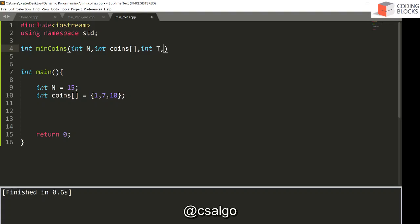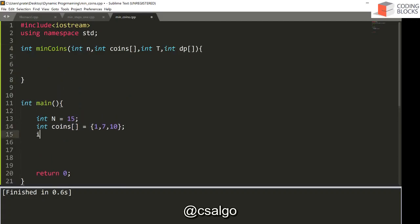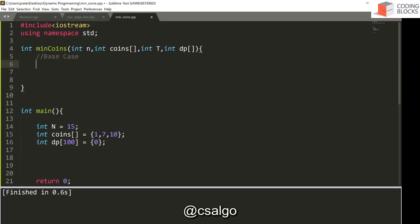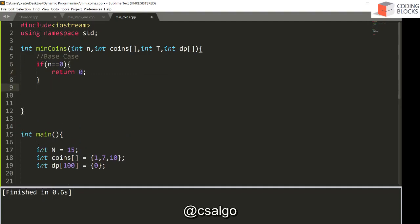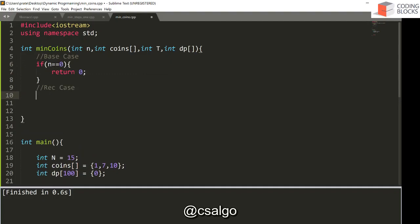We also get the dp array — let's say dp[100] initialized to 0. Think about the base case: if you have 0 rupees, you need 0 coins, so if n is 0, the answer is 0. For all non-zero values, we need a recursive case that computes how many coins are needed for a given n.